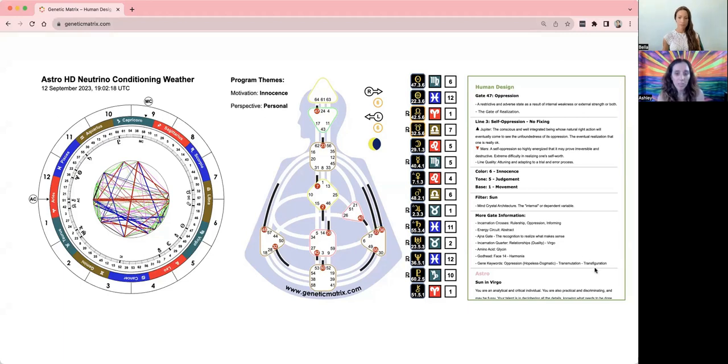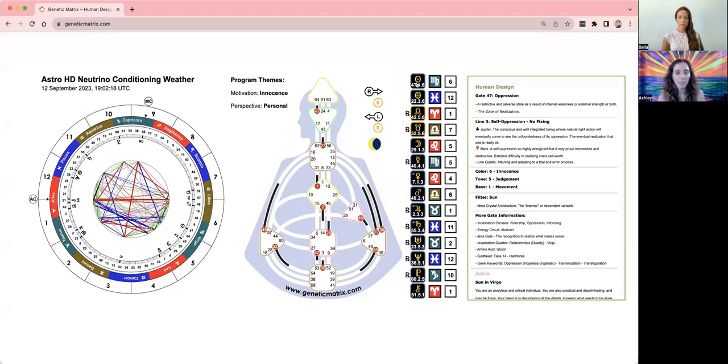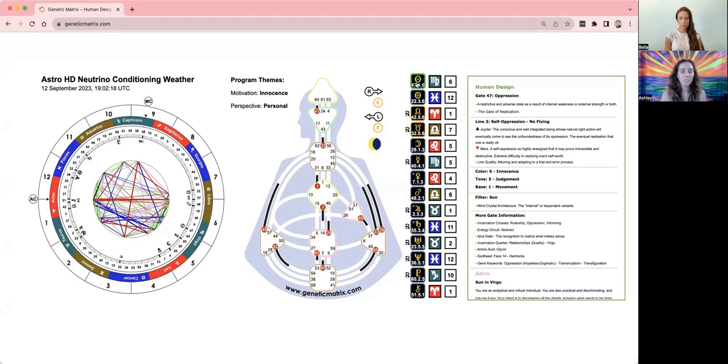So today we're in a third line day, which is trial and error. Of course, we're approaching fourth line, but there have been many different ways of trying to turn your current circumstance into something else, or maybe falling down, getting up, whatever. Don't judge it. It's here for you.